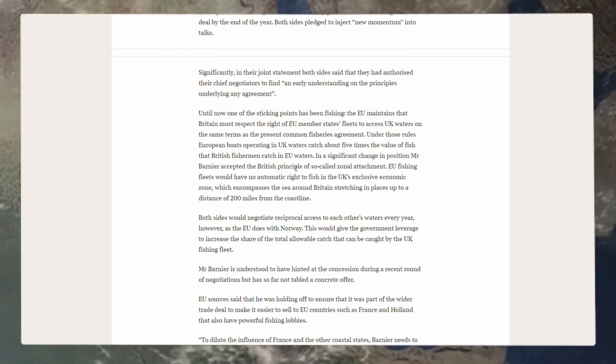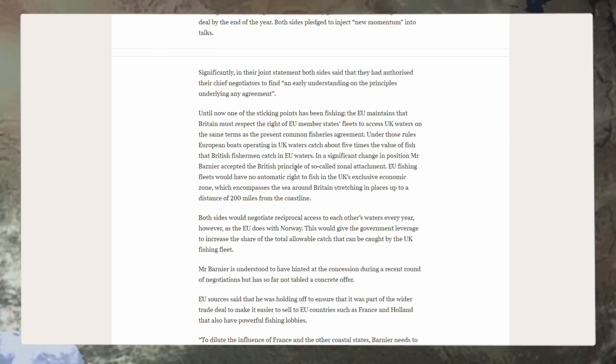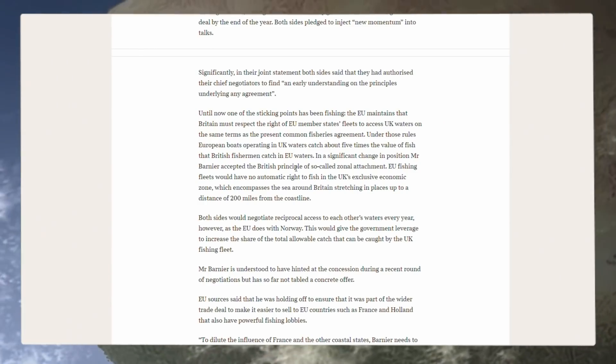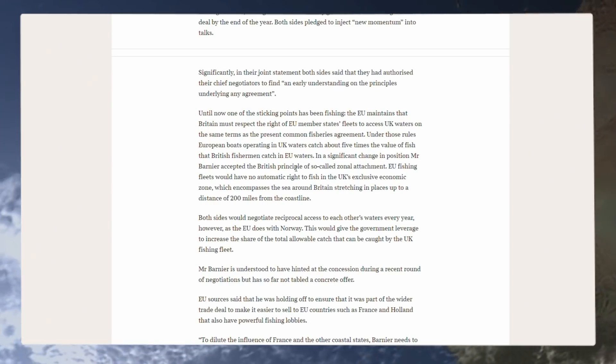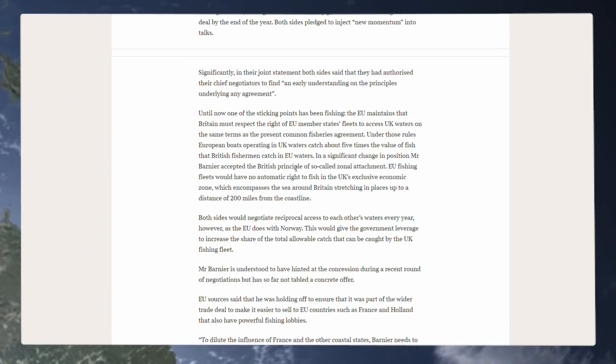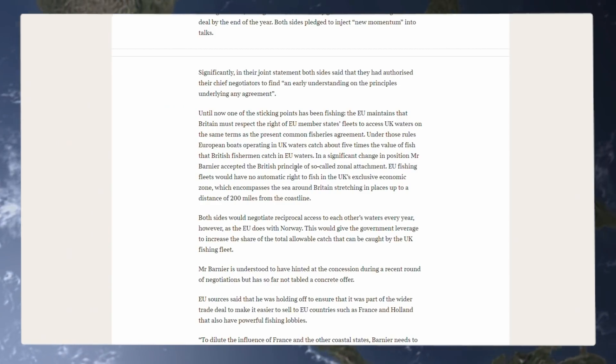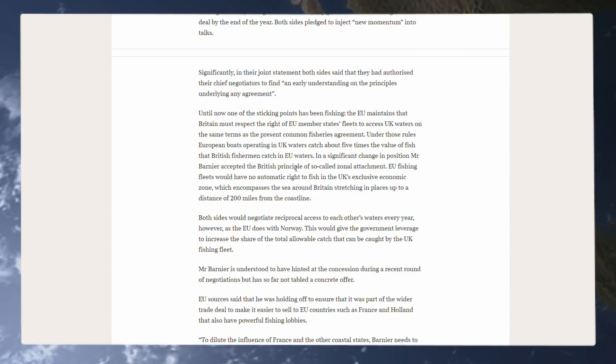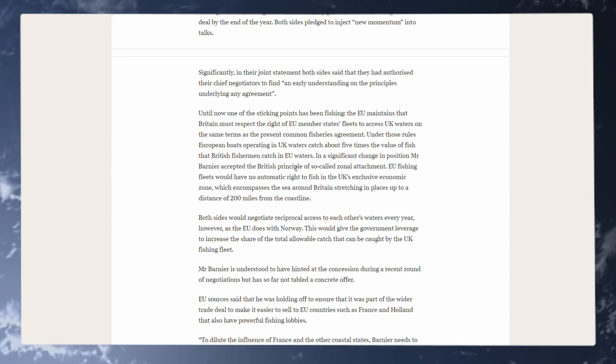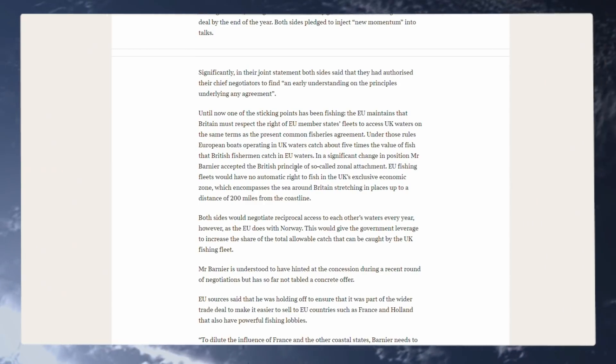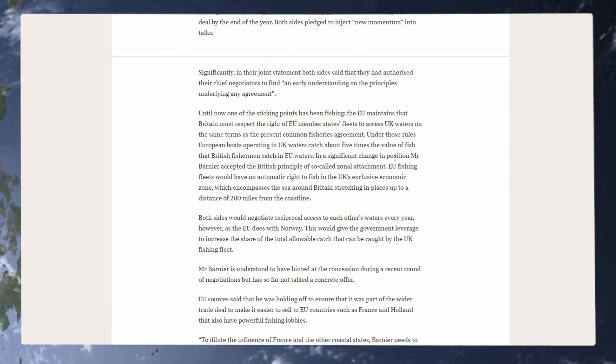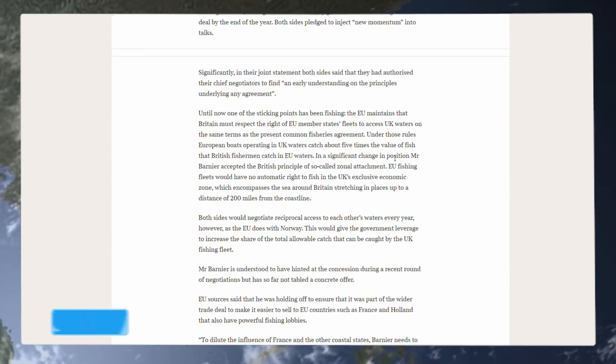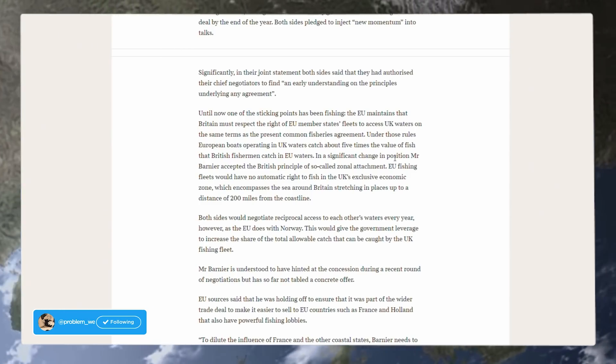Both sides pledged to inject new momentum into the talks. Significantly, in their joint statement, both sides said they had authorized their chief negotiators to find an early understanding on the principles underlying any agreement. Until now, one of the sticking points has been fishing. The EU maintains Britain must respect the right of EU member states' fleets to access UK waters on the same terms as the present common fisheries agreement, which is batshit crazy and unheard of around the world. To sit there and claim that we must respect the EU member states' rights to fish in our waters is just insanity and something that cannot be allowed. They have no rights to do it unless we grant them access, which needs to be on an annual basis, if at all.